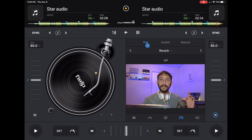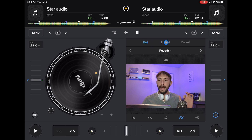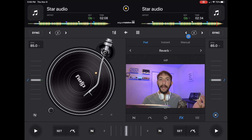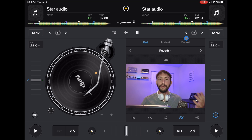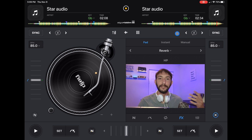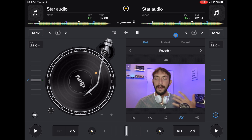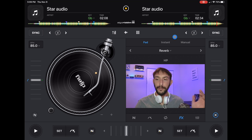There are a couple of different ways to use the effects: there is the pad, there is instant, and there is manual. They all pretty much do the same thing, which is apply the effects, but it might be a personal preference as to which one is right for you.